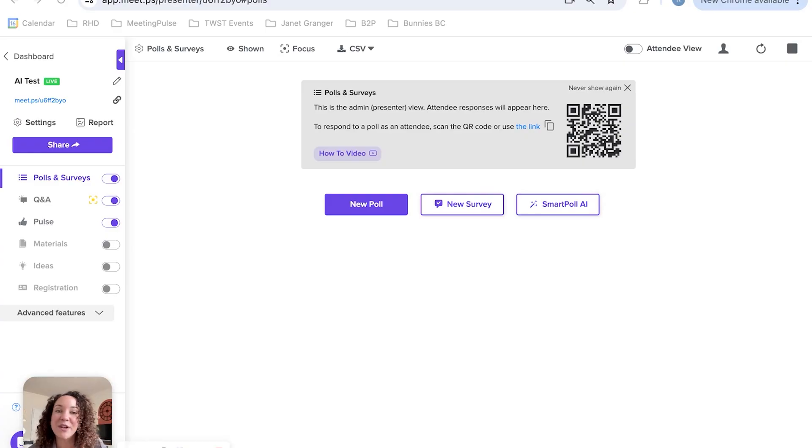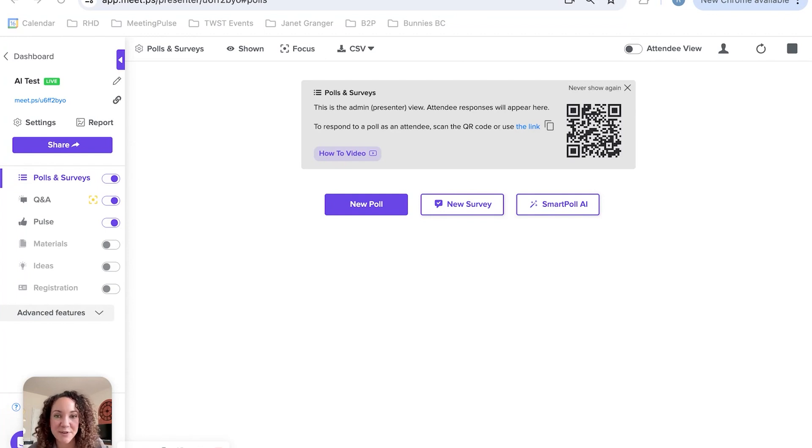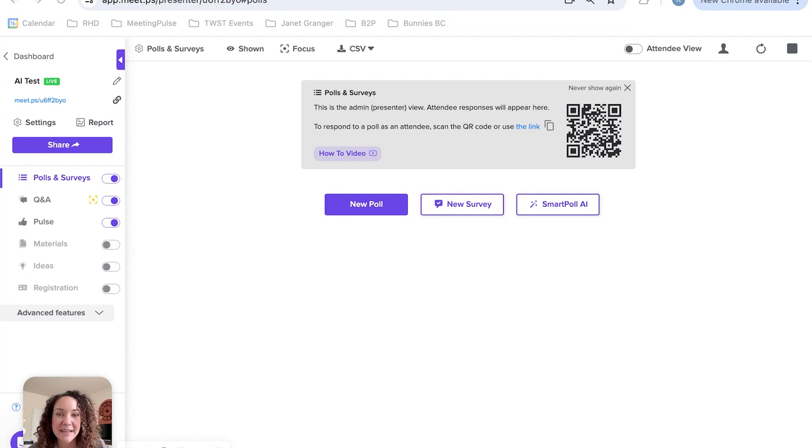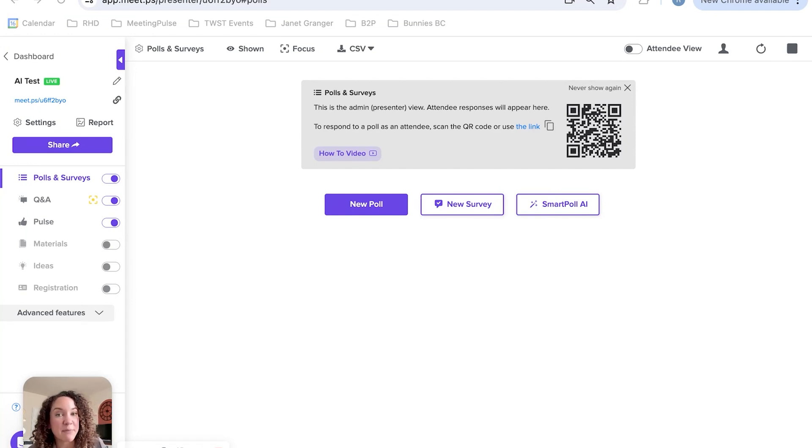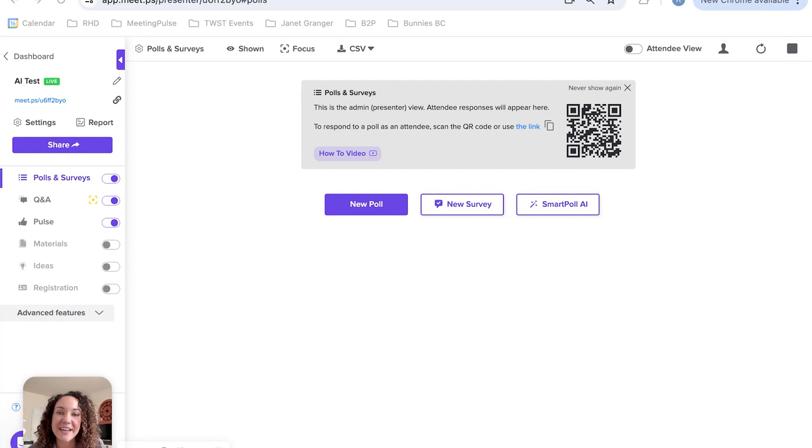At Meeting Pulse, we know you're all about creating dynamic and engaging events, but let's be real—creating the perfect poll questions from scratch can be pretty time-consuming. That's why we're proud to announce our latest AI integration, Smart Poll AI. We're empowering all Meeting Pulse users to let Smart Poll AI do the heavy lifting so you can focus on connecting with your audience.